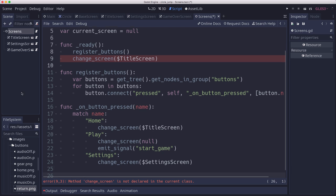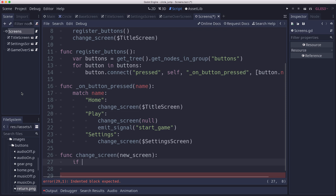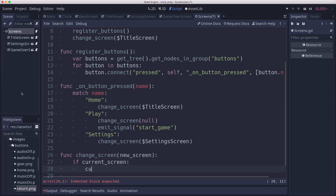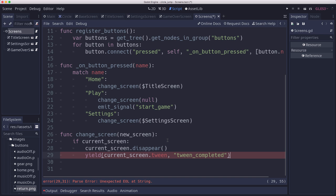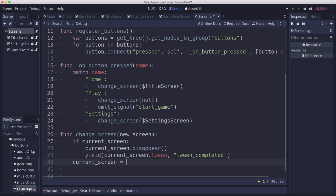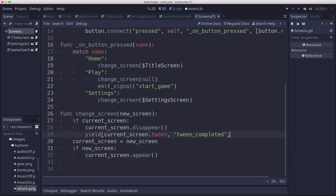We need to define our change_screen function. When we change to a new screen, first if there's a current screen we need to make it disappear by calling current_screen.disappear(). Then we wait for its tween's completed signal to finish. Then we set current_screen equal to the new screen, and if the new screen isn't null, we call current_screen.appear() and yield waiting for that tween to finish as well.